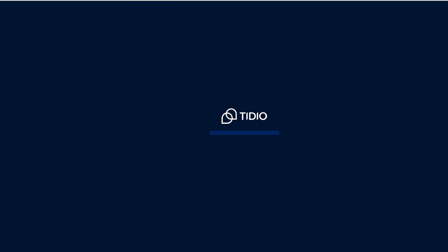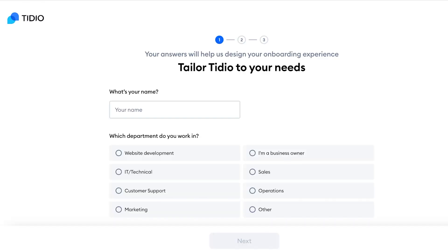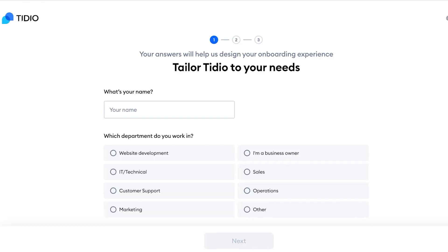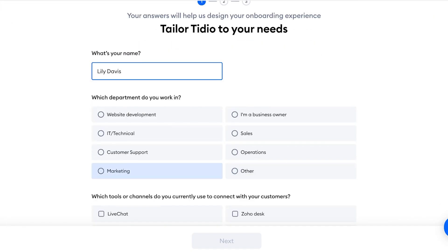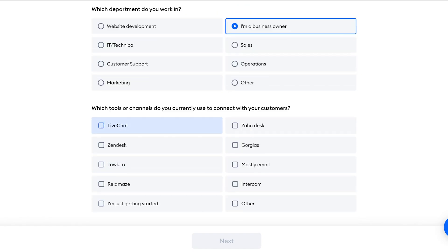And just like that, we can proceed with our free account on Tidio. Now first you have a simple onboarding, so you're going to put in your name, then you are going to add your role and how you currently connect with your customers, and click on Next.